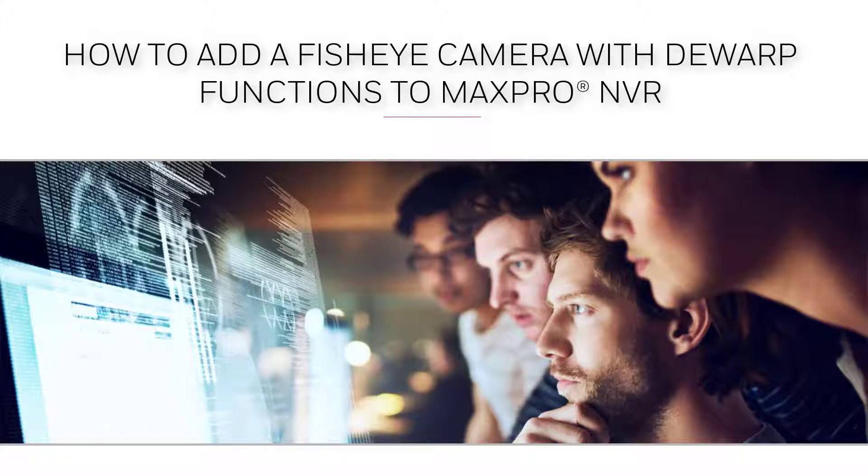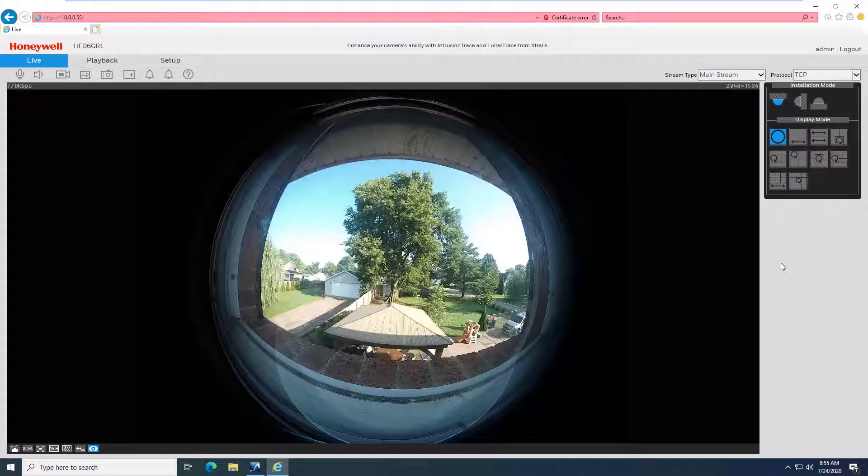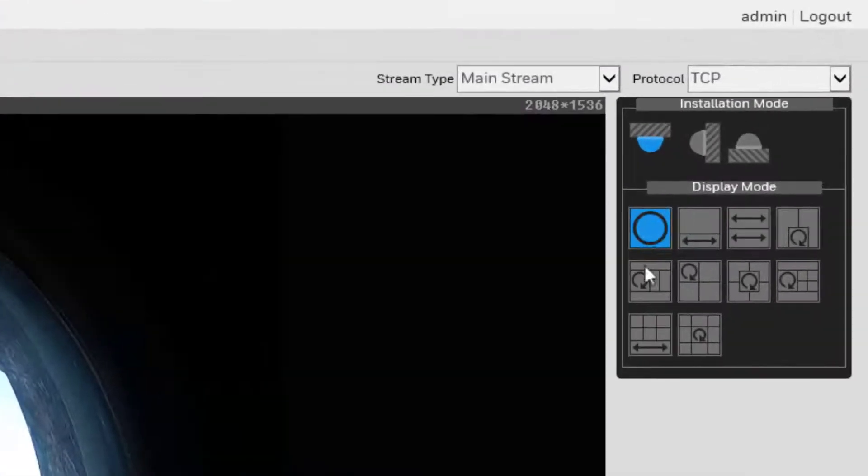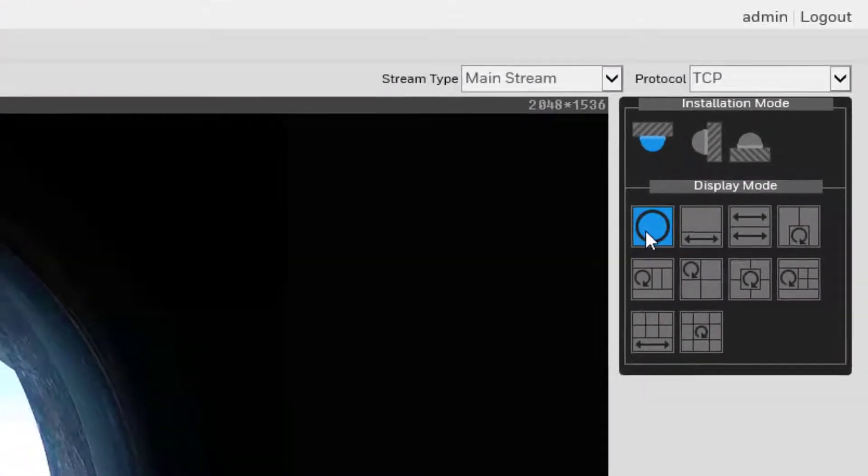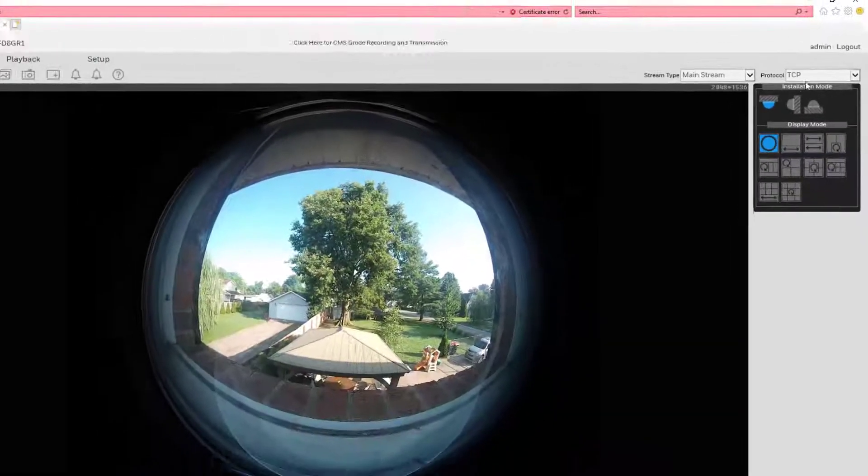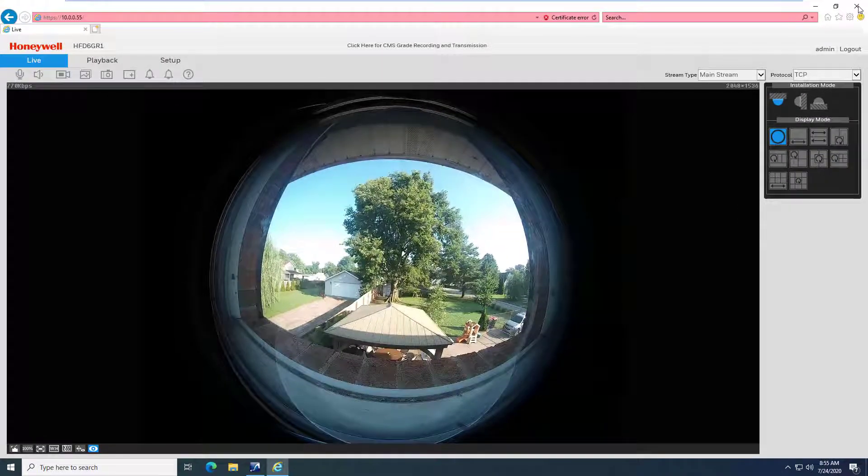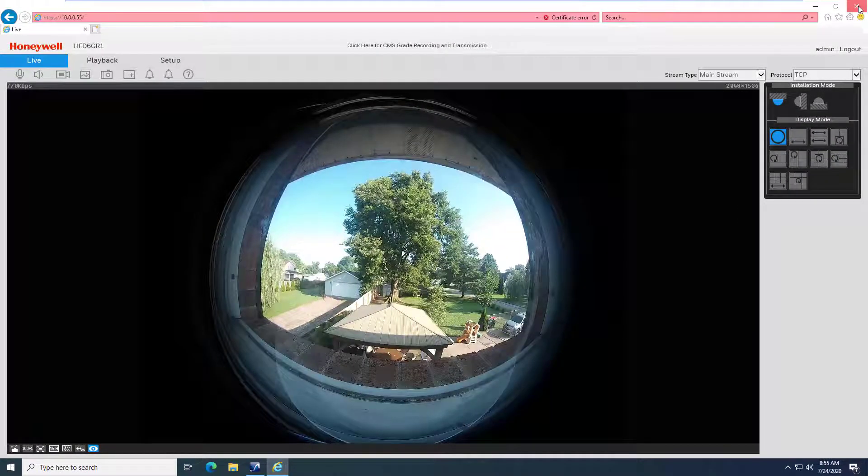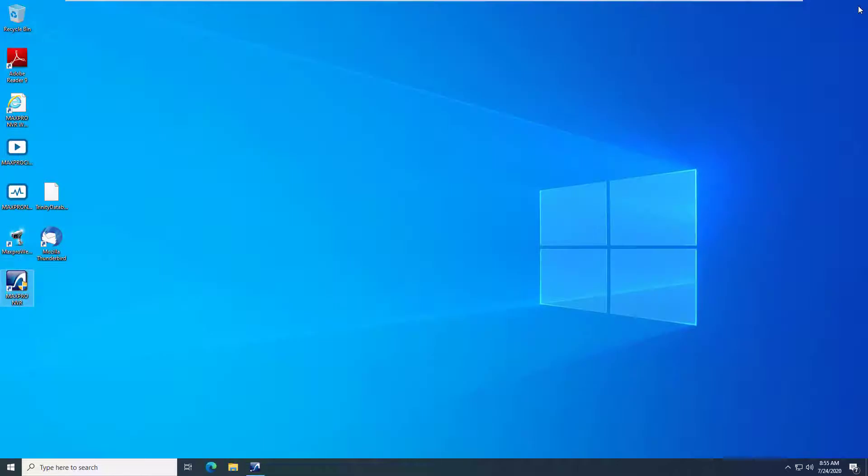How to add a fisheye 360 camera to Max Pro NVR with de-warp functions. First, it is important to leave the camera in its warped view via the web interface. Dewarping the camera here will typically cause connection issues or keep you from being able to control how the camera is de-warped in Max Pro NVR.